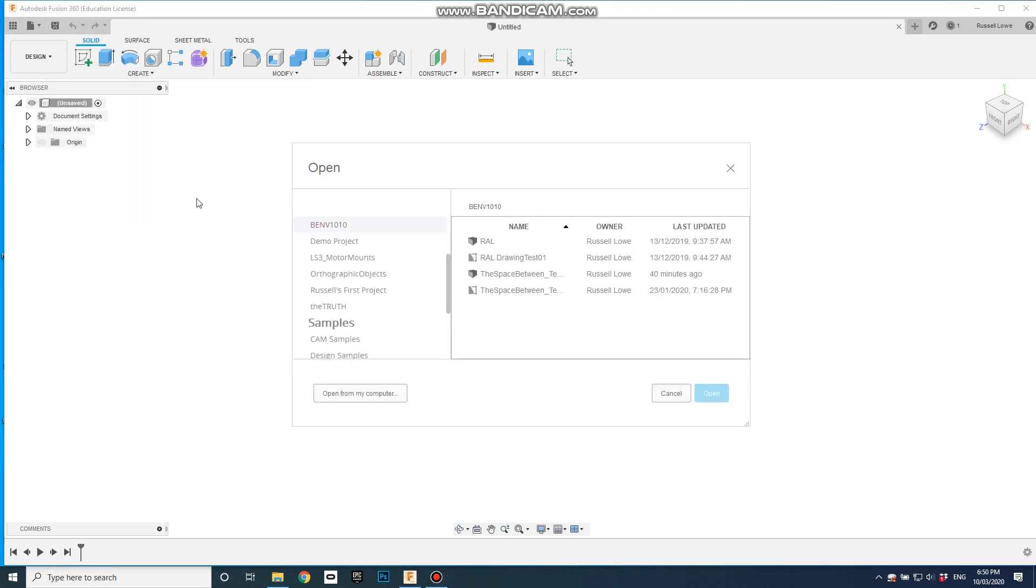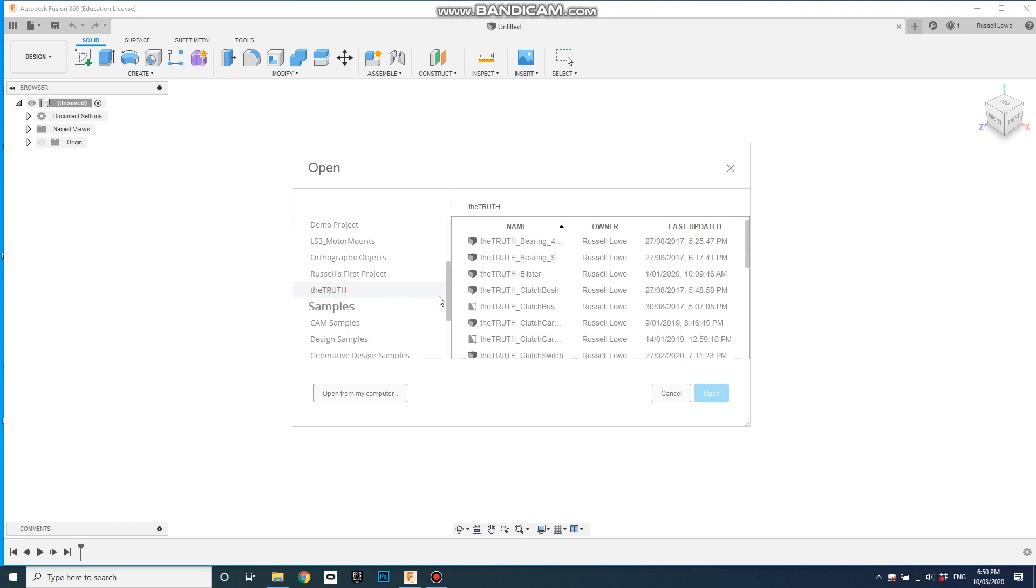So if I go File Open there, you can see there's a whole range of projects here. These are the ones that I'm going to look at today, but you can see I've got a race bike that I've been working on, so some parts there. What else?